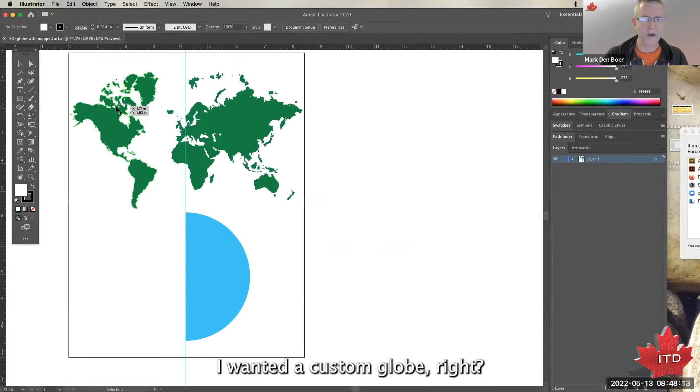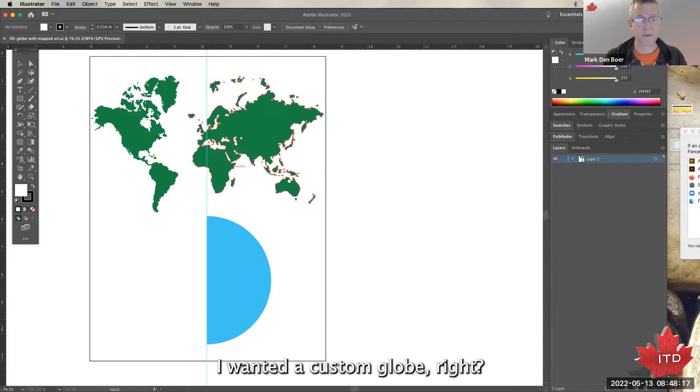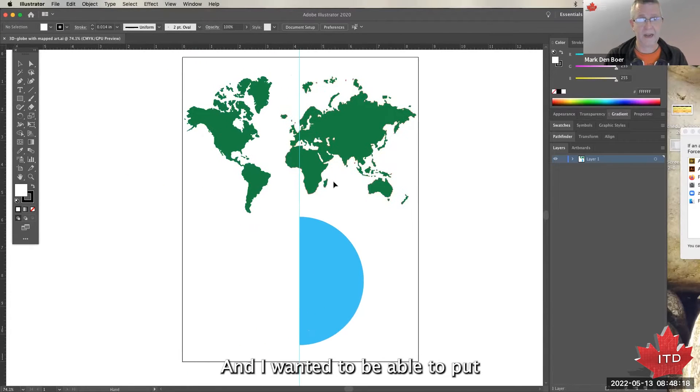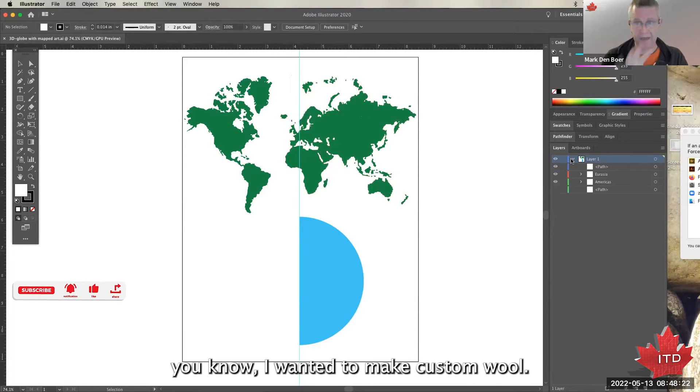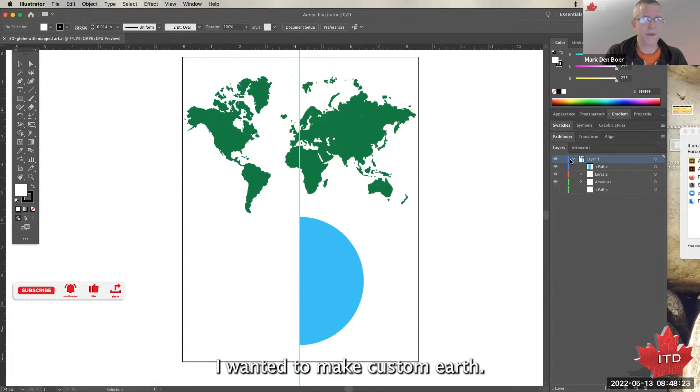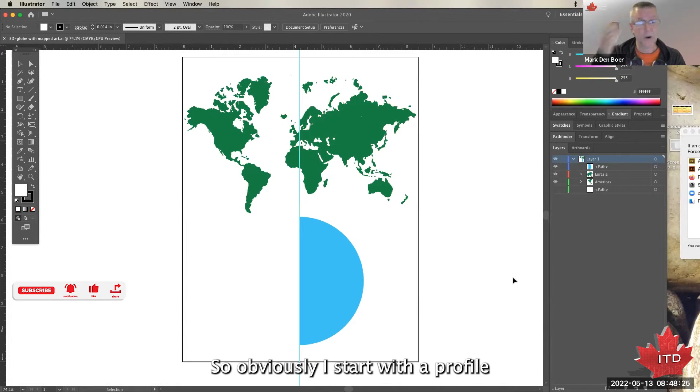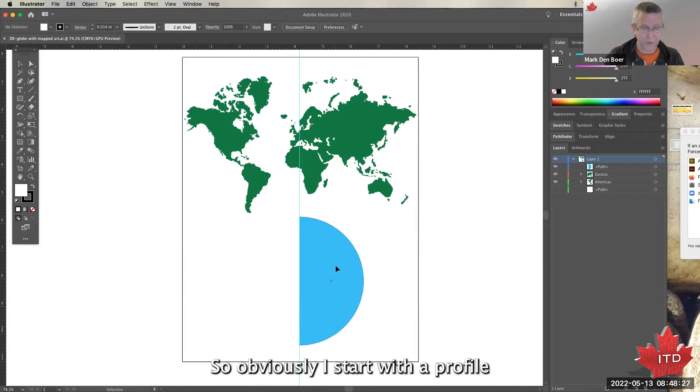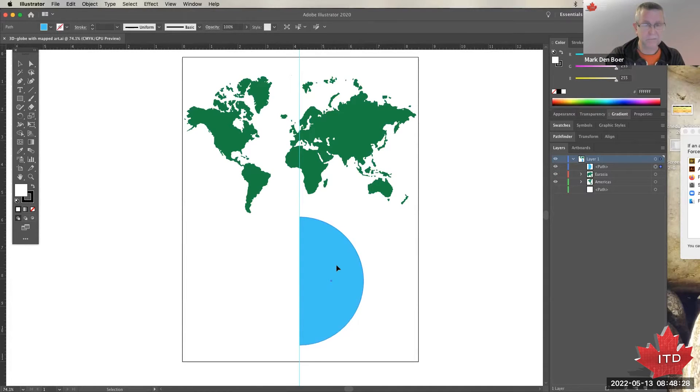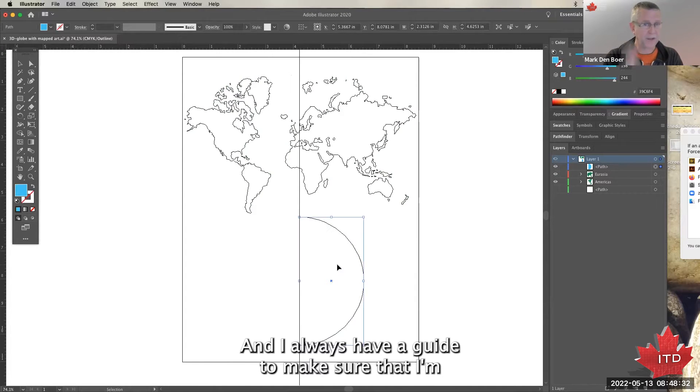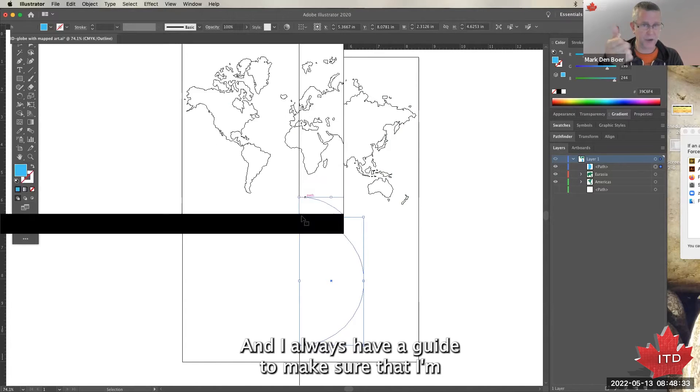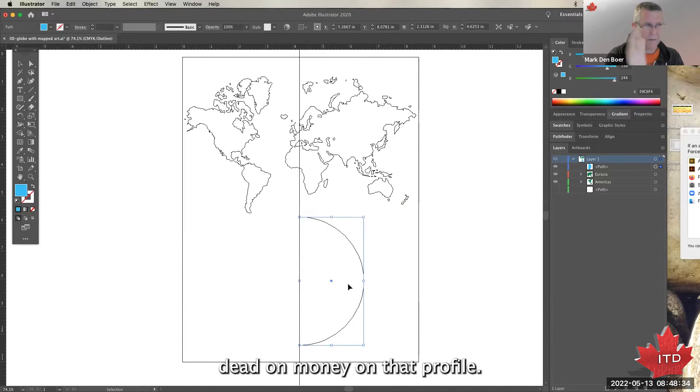At one point I wanted a custom globe, and I wanted to be able to make custom Earth. So obviously I start with a profile, and I always have a guide to make sure that I'm dead on money on that profile.